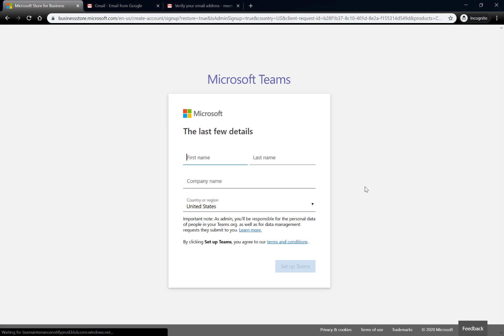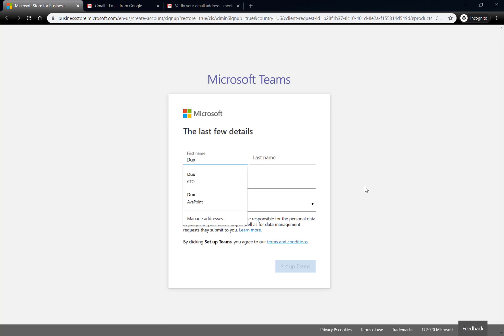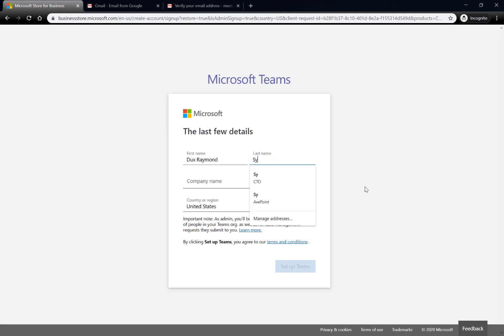And then, it will ask me for some information. Let me put in my name, and let me put in my company name.